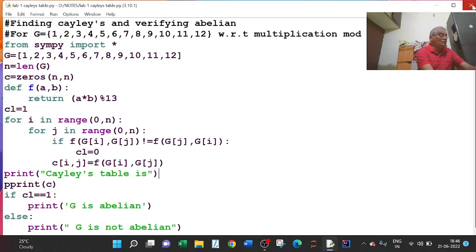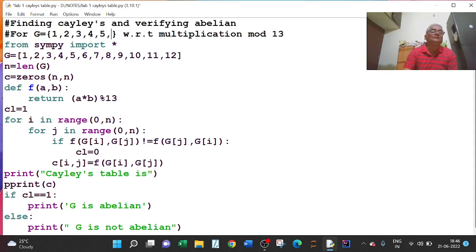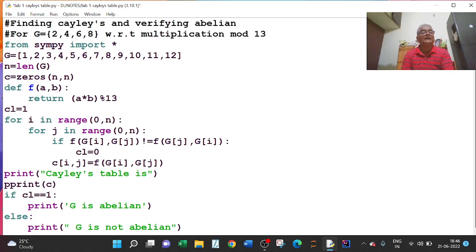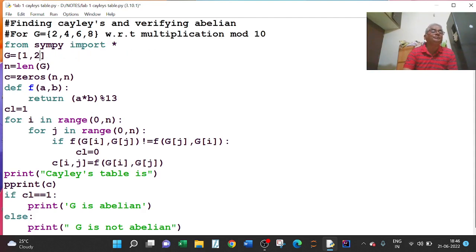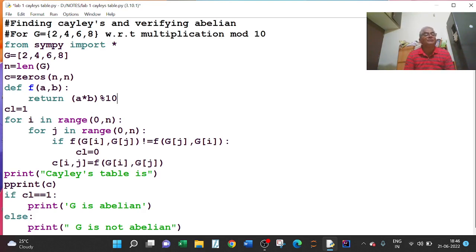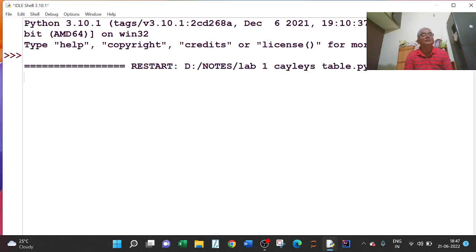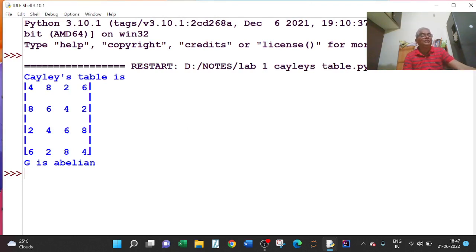Next I will go to another example: {2, 4, 6, 8} with respect to multiplication modulo 10. I have to change the elements: G equal to [2, 4, 6, 8], and the operation is (a * b) % 10. Running the program: the Cayley table is [4,8,2,6], [8,6,4,2], [2,4,6,8], [6,2,8,4] — and G is abelian. Thank you, I will stop here.